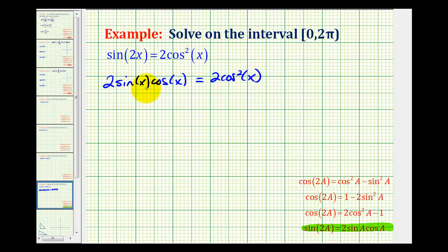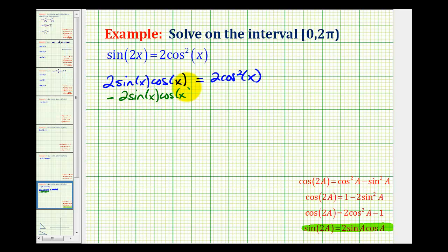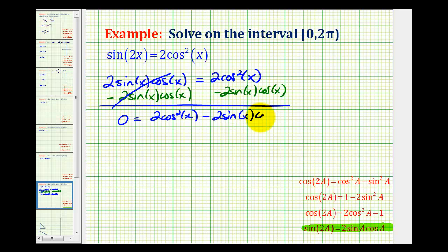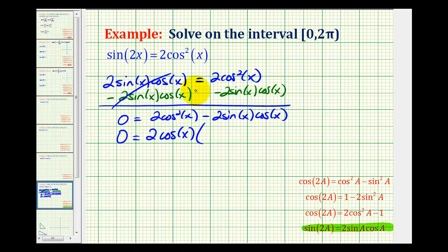Normally it's best to have an equation in terms of one trig function, but notice how both terms have a factor of cosine, so it will factor. Let's set this equal to zero and then factor. I'm going to subtract 2 sine x cosine x from both sides. On the right side we'll have 2 cosine squared x minus 2 sine x cosine x. Both terms have a factor of 2 as well as cosine x, so we factor out 2 cosine x, leaving cosine x minus sine x.